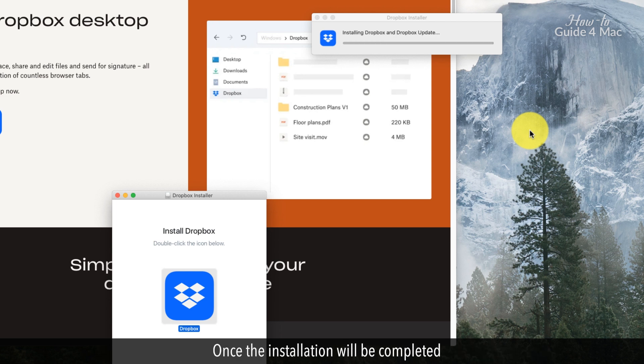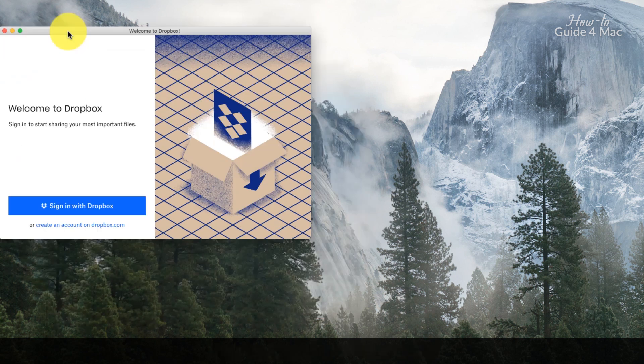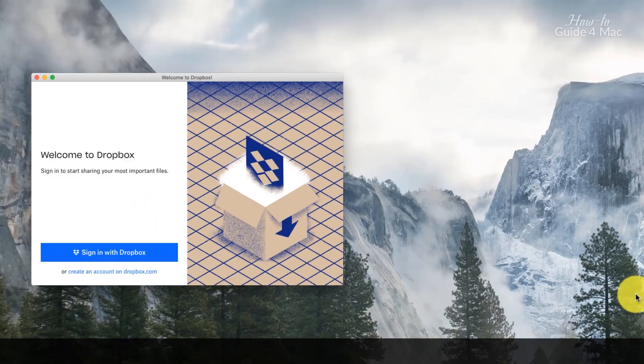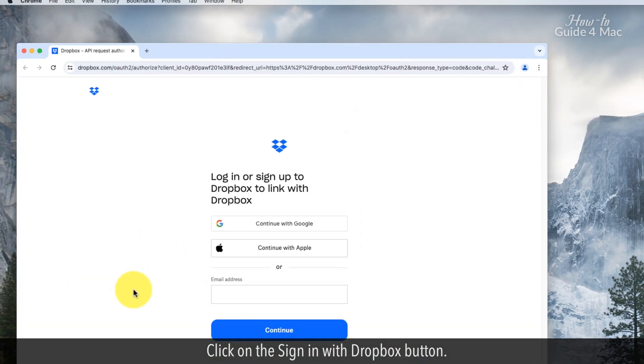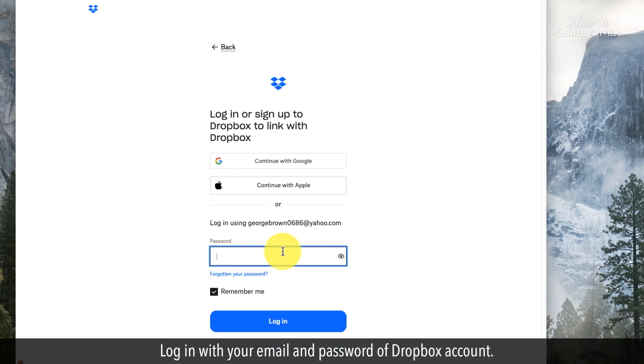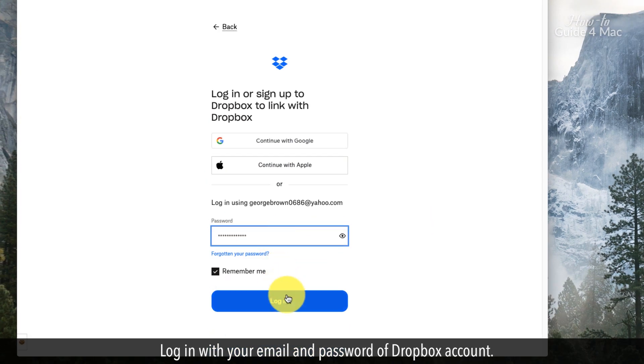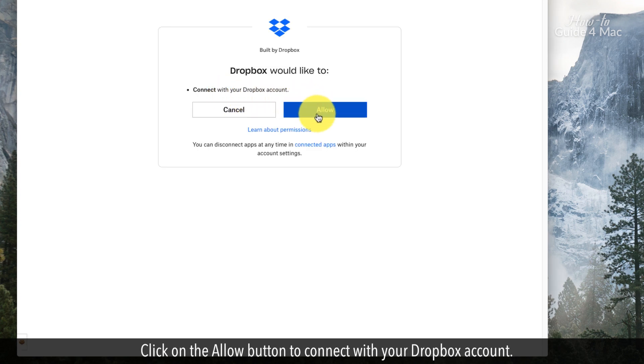Once the installation is completed, click on the sign in with Dropbox button. This will open a login page of Dropbox. Log in with your email and password of Dropbox account. Click on the allow button to connect with your Dropbox account.